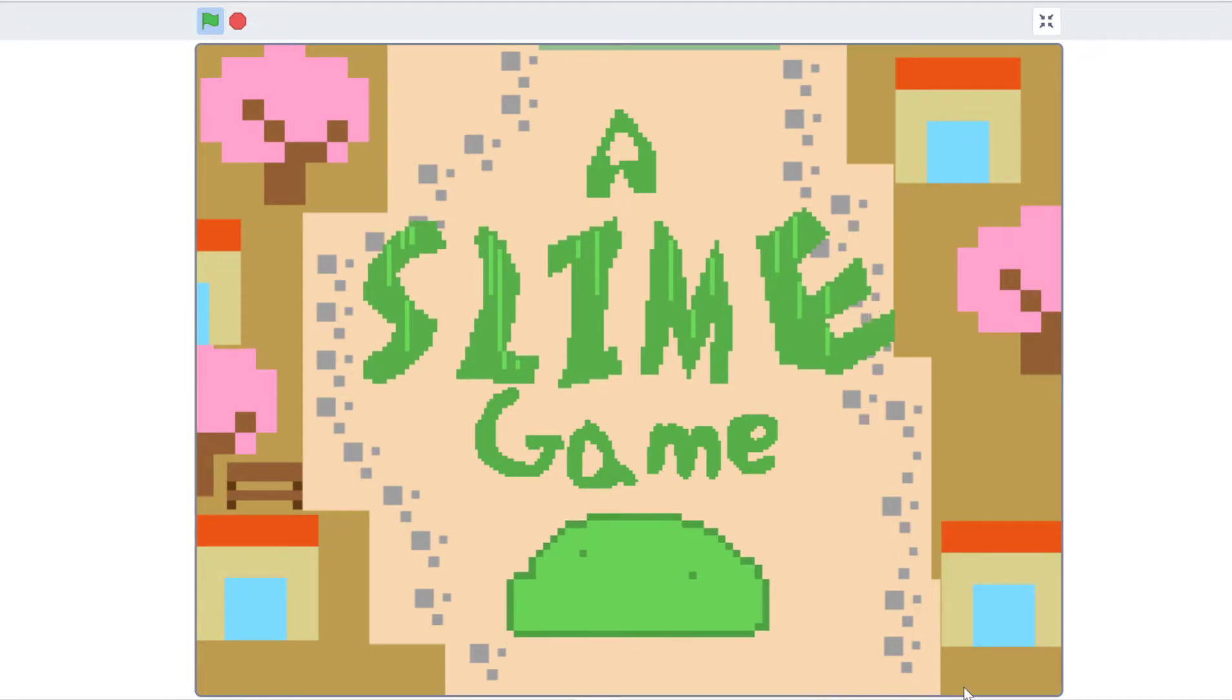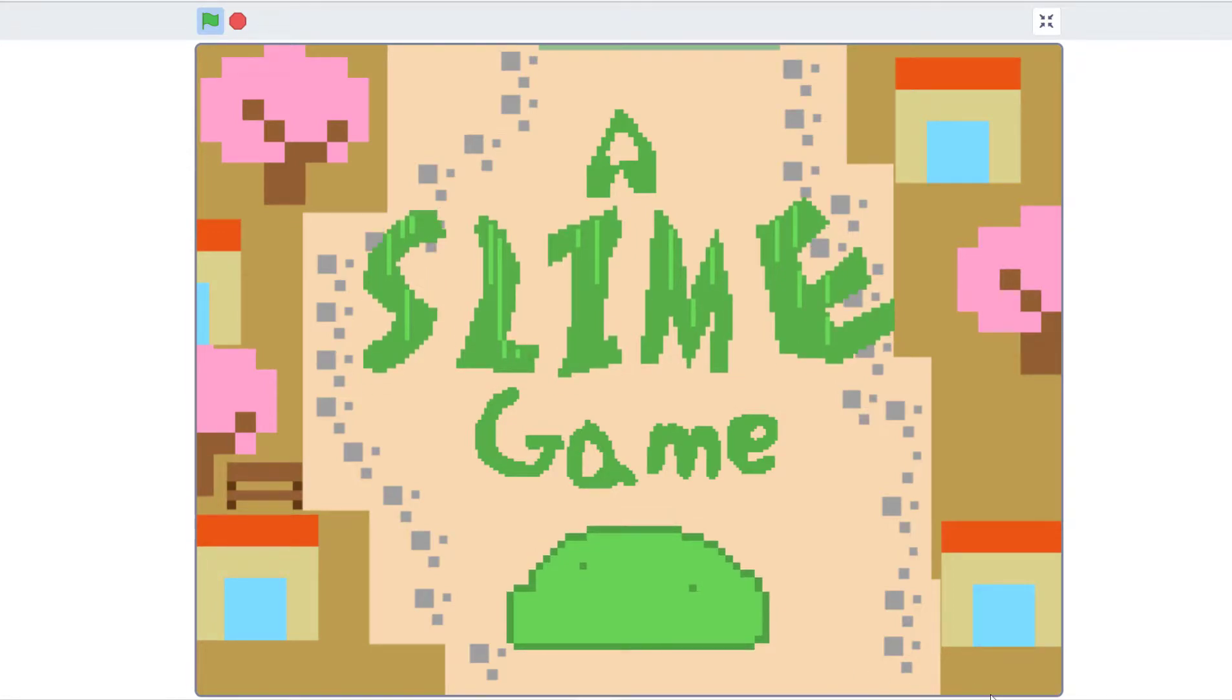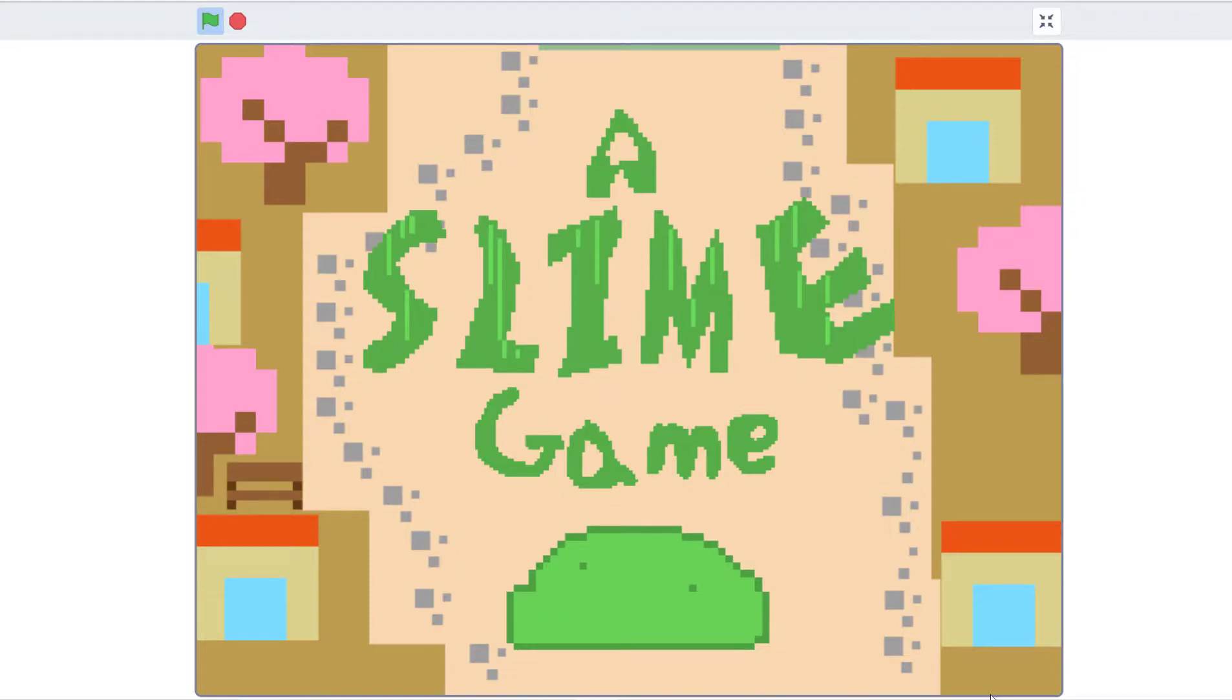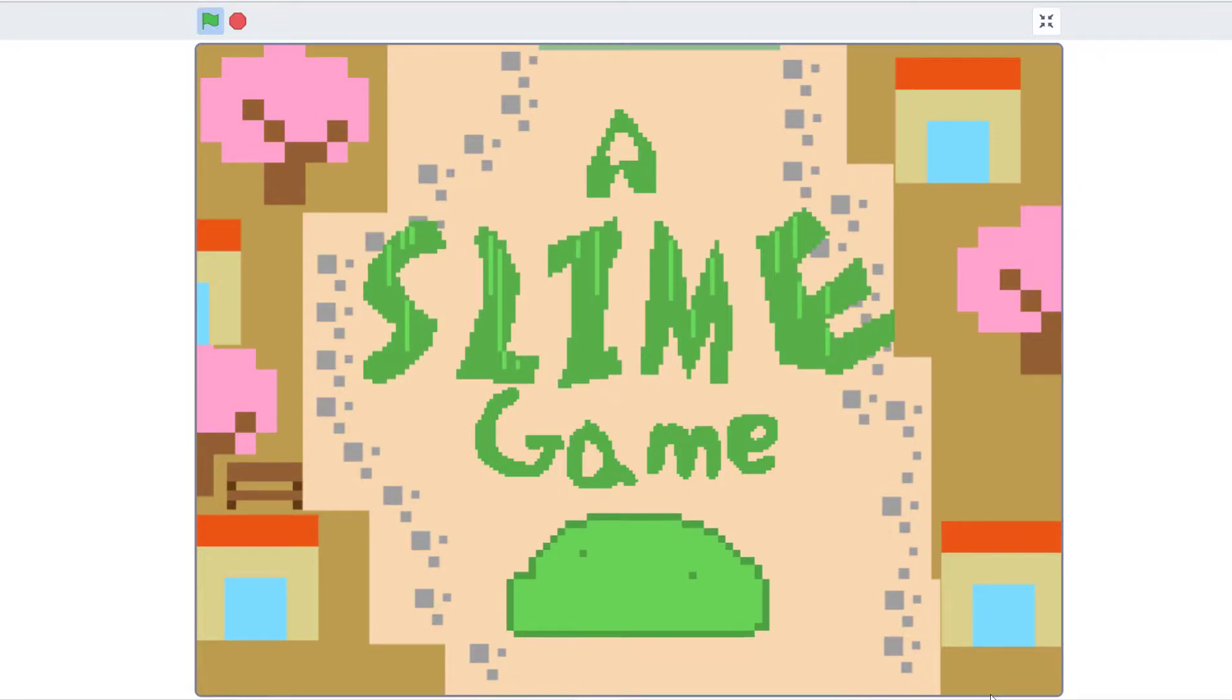Hello guys and welcome back. We'll be talking about my slime game here. Since I was having my CA1 because I'm P6 a few weeks ago, I wasn't able to upload any videos recently.